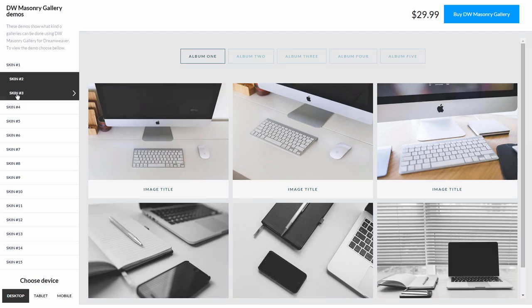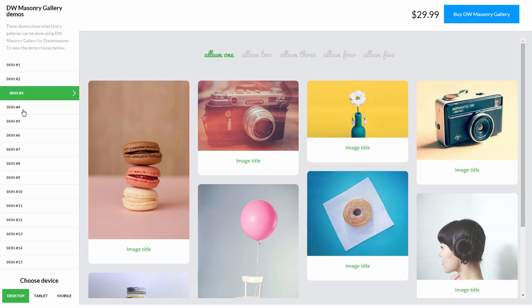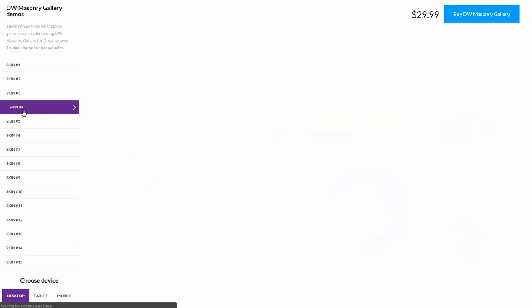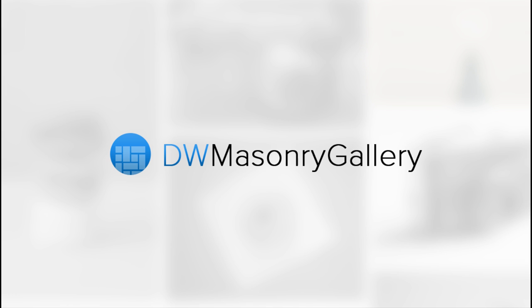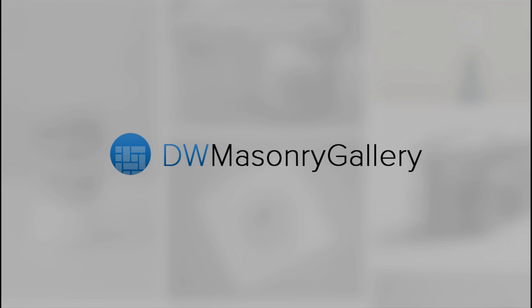Check out the samples page to see what you can do with the Masonry Gallery for Dreamweaver, and download a free trial now.